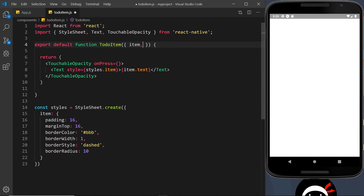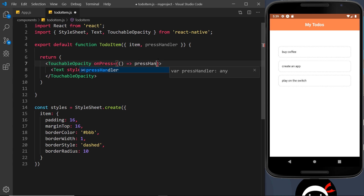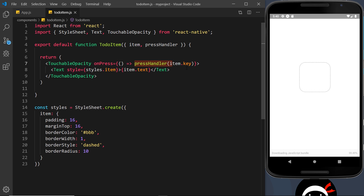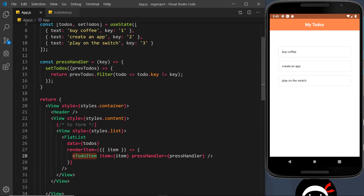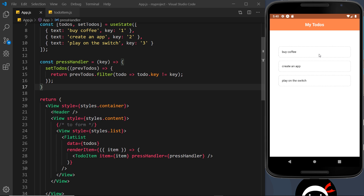Over in the TodoItem component, I can destructure pressHandler from props. On the onPress event of the TouchableOpacity, I fire an anonymous function that calls pressHandler and passes in item.key. So it calls the pressHandler function with the item's key, and over in the parent that key is received and we filter the item with that key out of the array and return the new array. Let me save that and preview - when I click on one of these it should delete it, and it does!